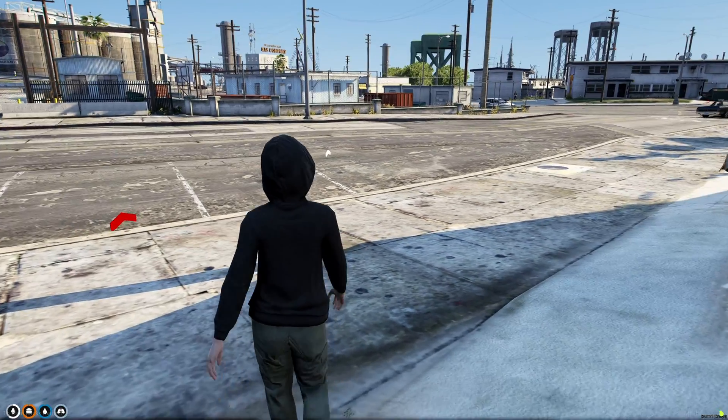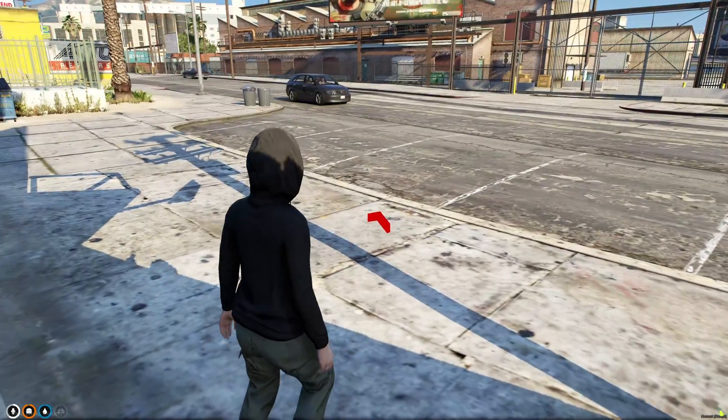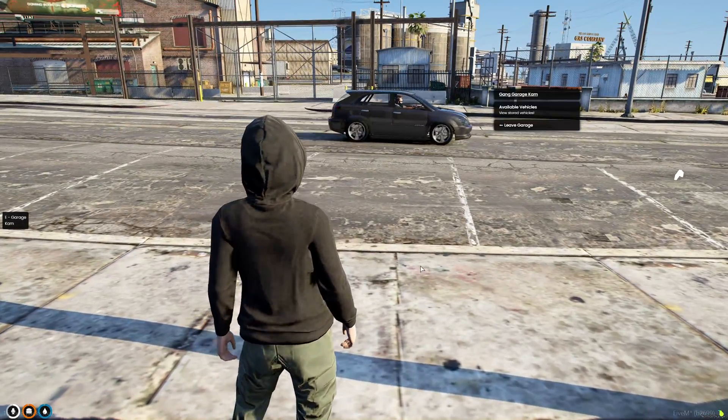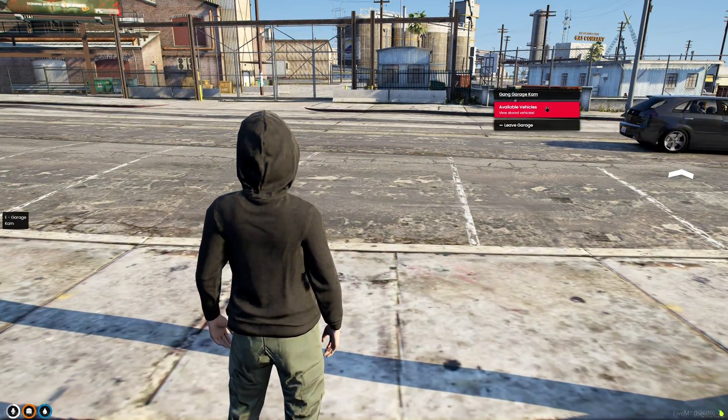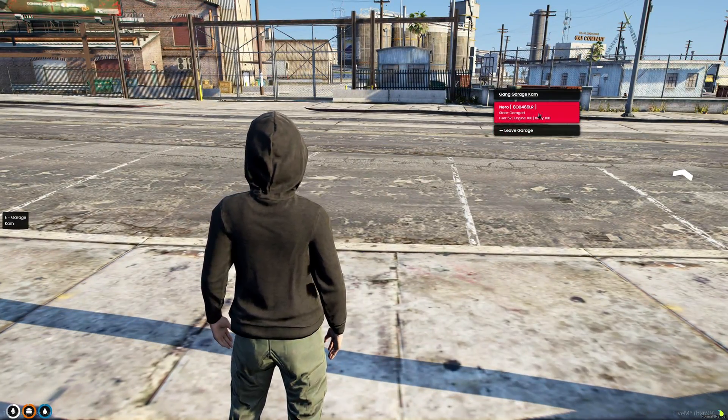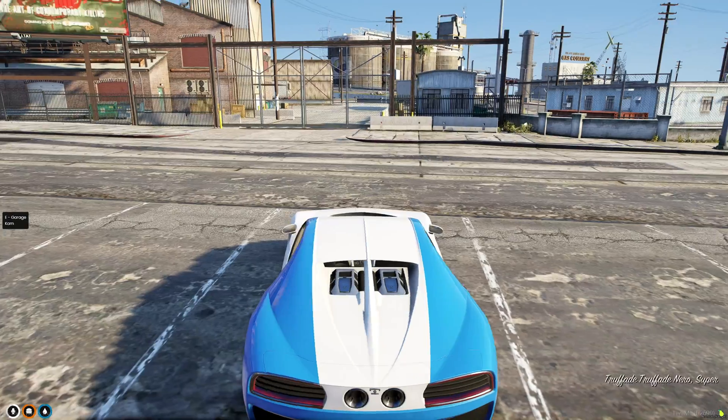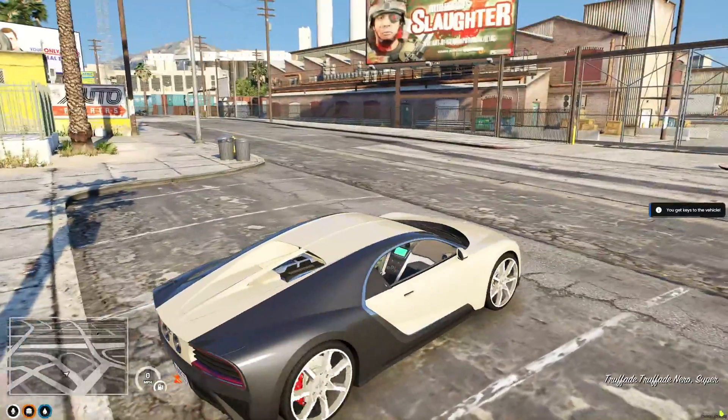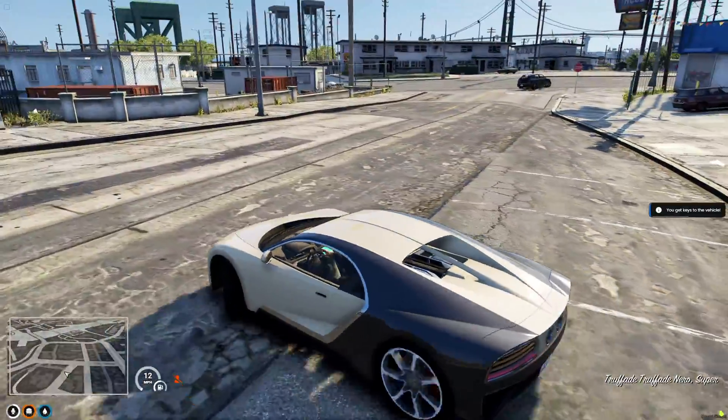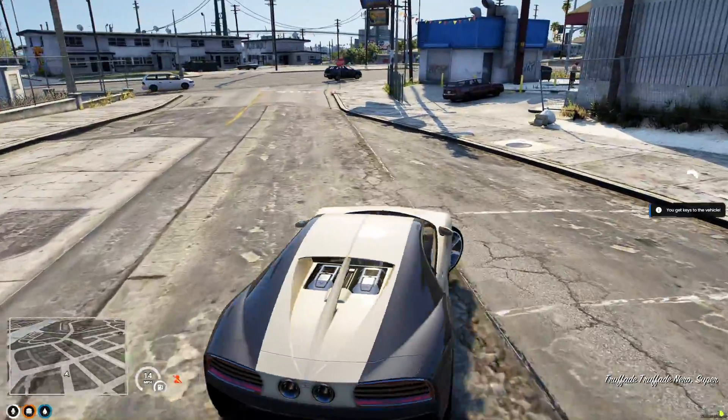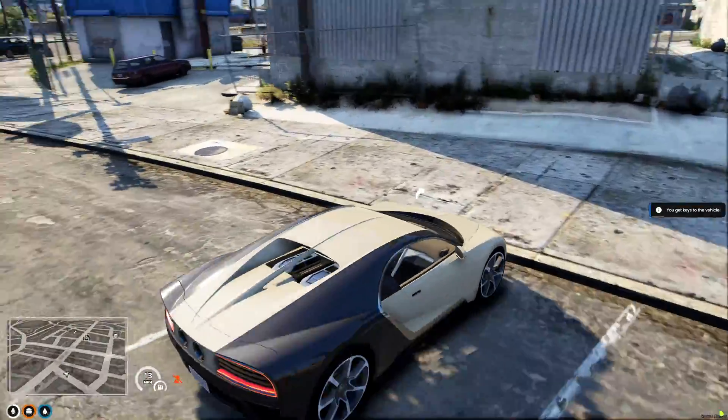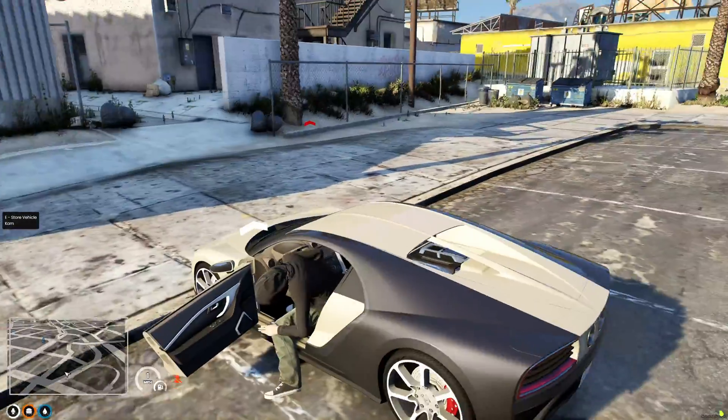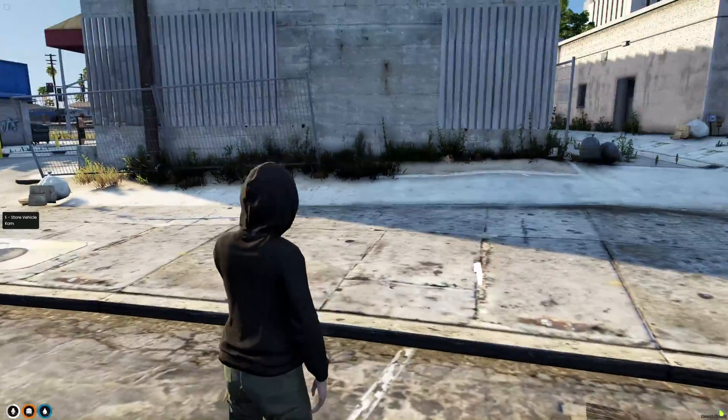Alright, so I'm back in the server, and you can see the arrows. So I go into the garage, and there's my vehicle. And then I go there to put it away.